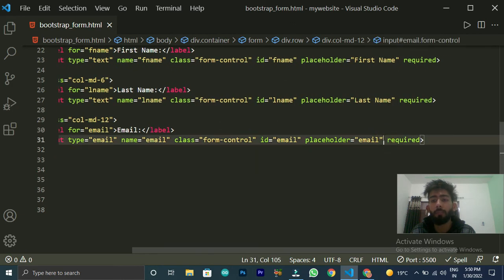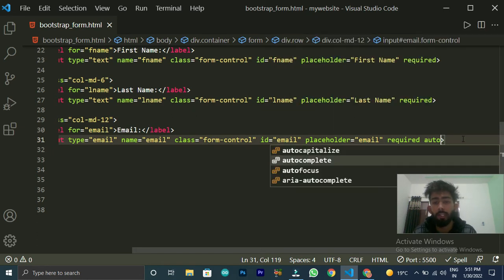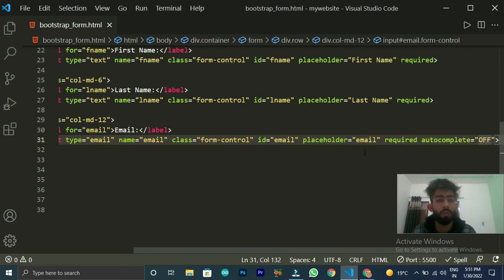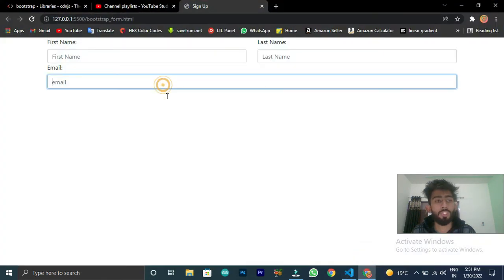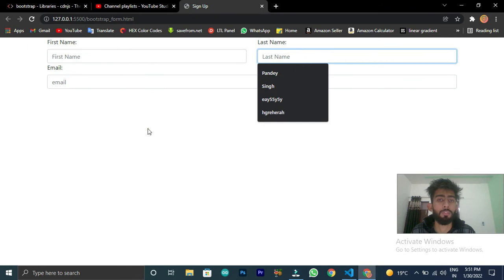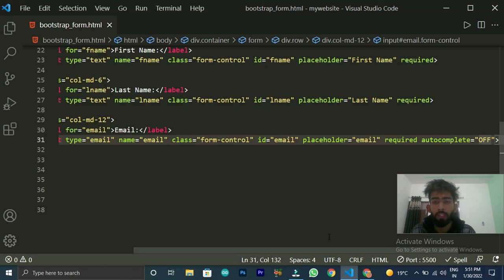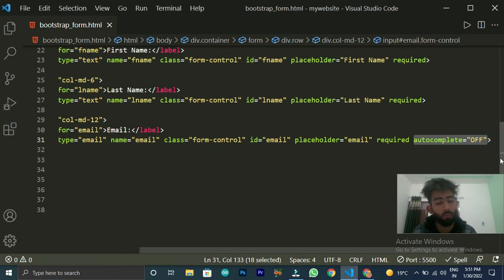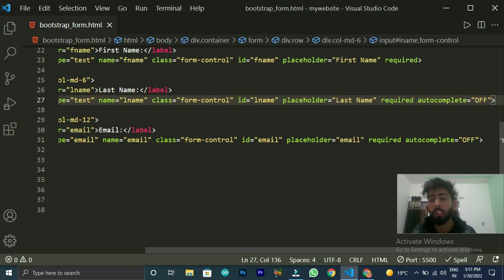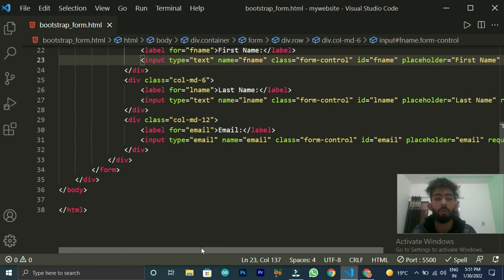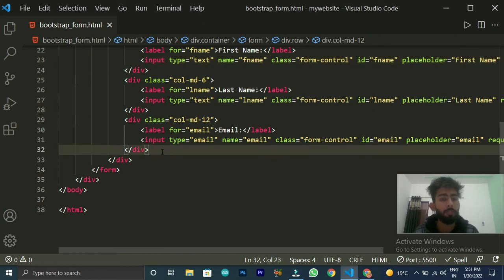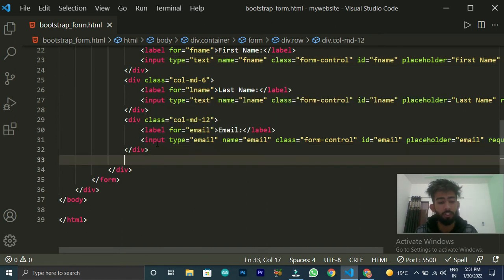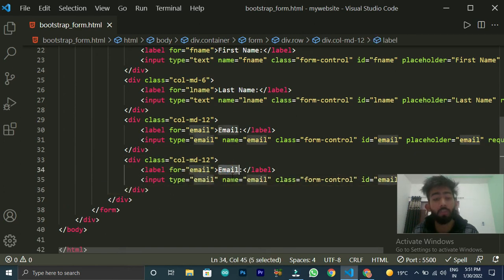Here I will show you one more important attribute — you can set autocomplete to off. As I write autocomplete='off', now when I click on the email field, the suggestions that were appearing are gone — no suggestion comes. This is useful so that if you've filled in some detail elsewhere previously, it won't show here. So you can turn off autocomplete — everything stays in your control.